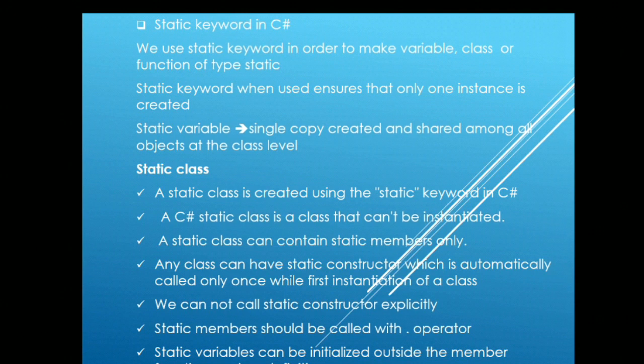We use static keyword in order to make variable, class or functions of type static. Static keyword can be used with any function, variables or any member type in the class. Static keyword when used ensures that only one instance of that particular type is created.